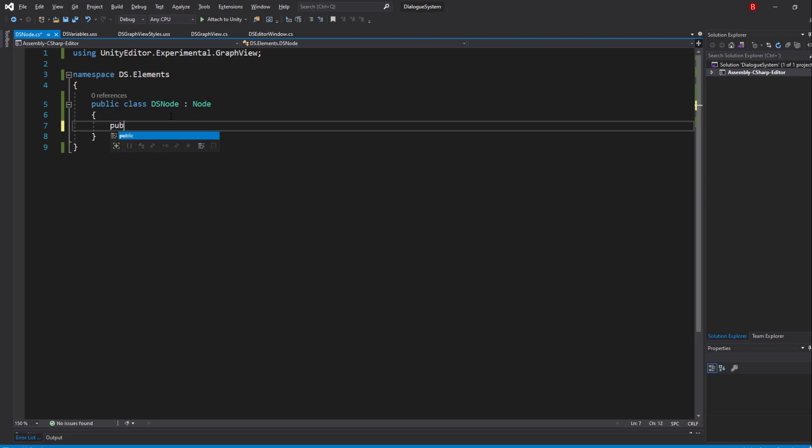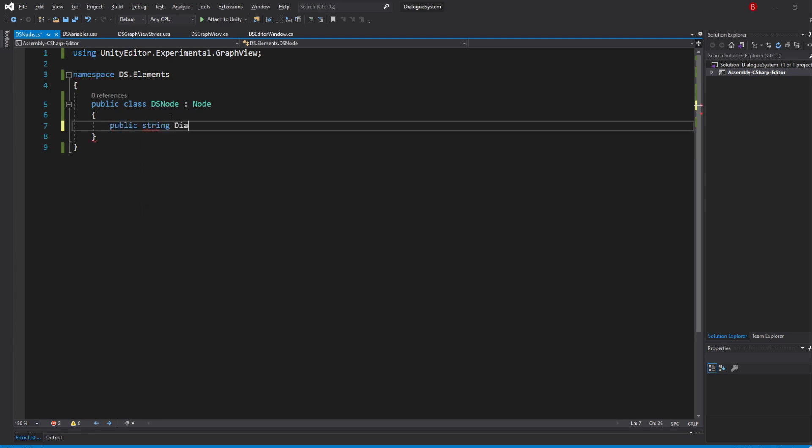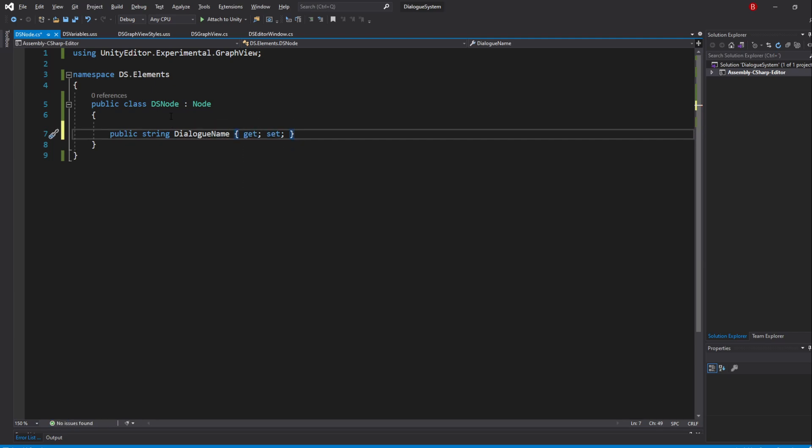So let's go ahead and create them. Type in public string DialogueName with an uppercase first letter and do an automatic property. Unity seems to use properties but not put the uppercase first letter, but I believe in C# it is a common thing to do so I'll follow that. We will not name this Name because visual elements already have a variable named name which is used for stylesheets.